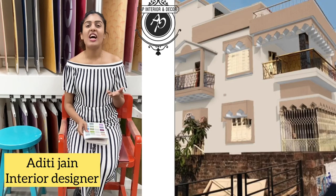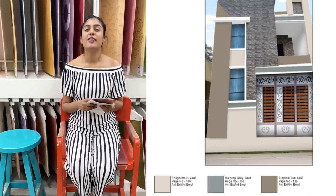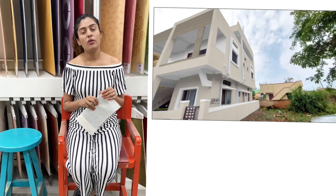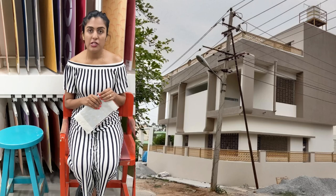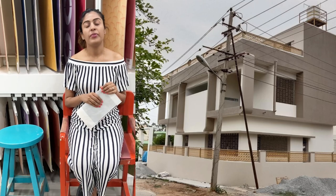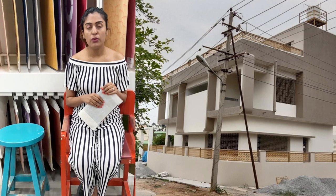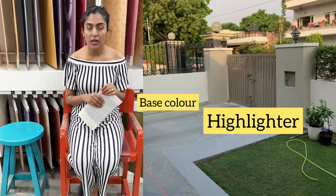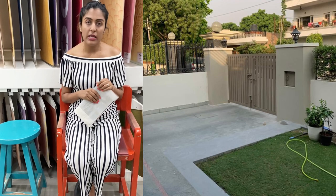Hi guys, welcome to my channel, hope you guys are doing good. In this video, let's talk about some of the exterior color combinations which you can use. It is a two-shade combination — one would be a base color.